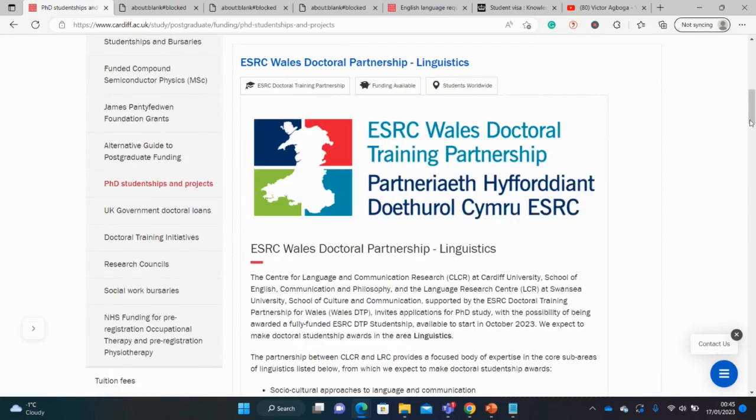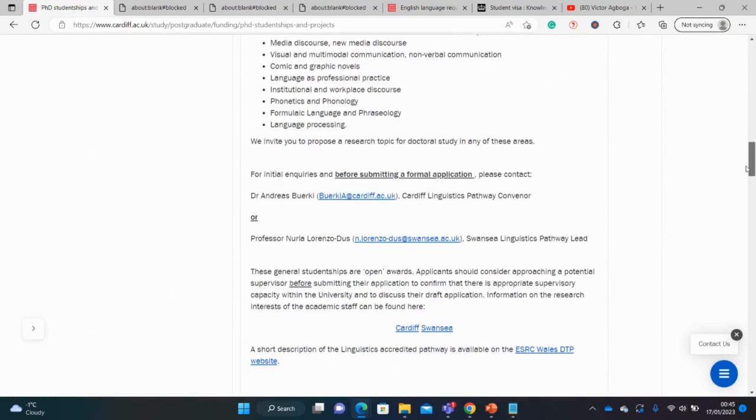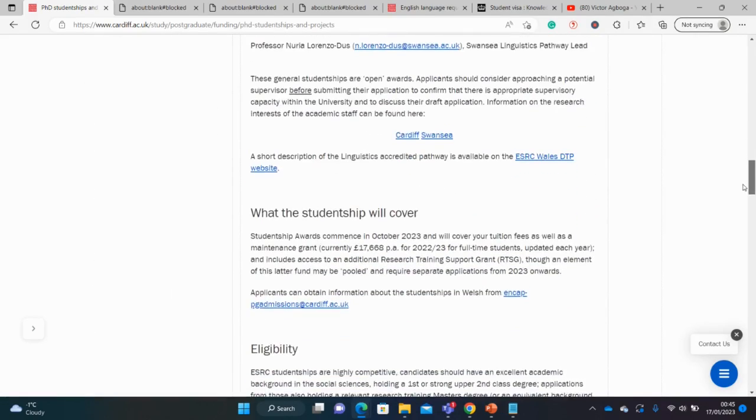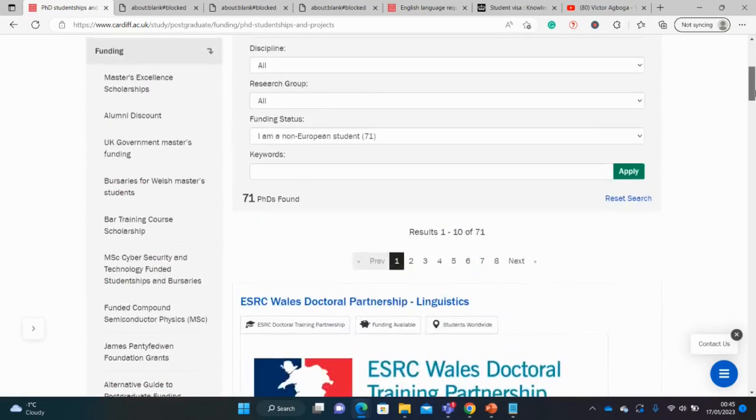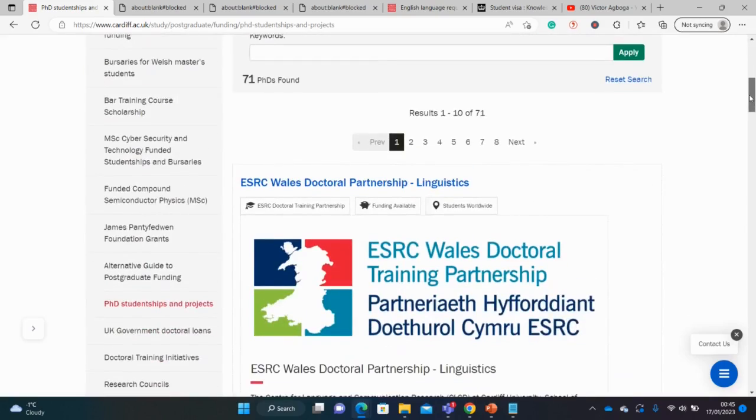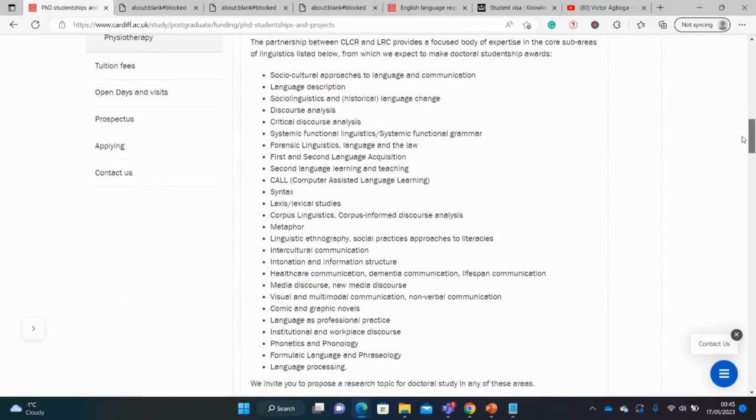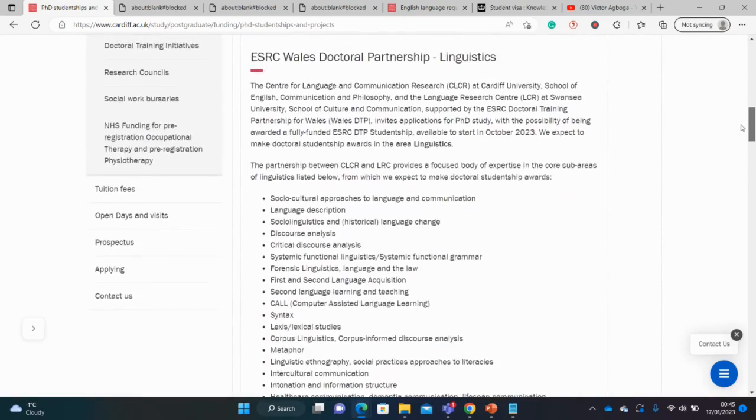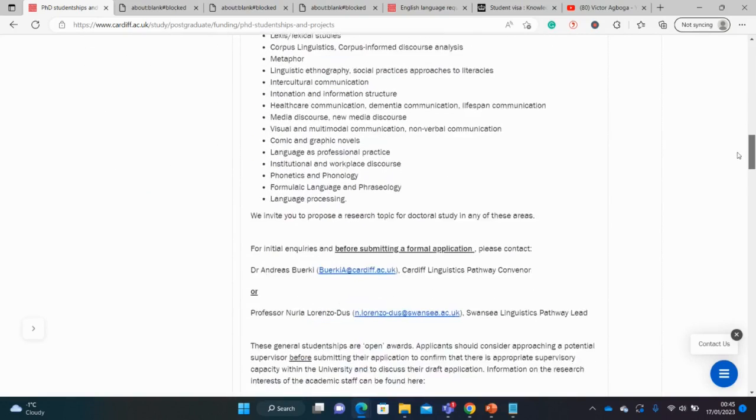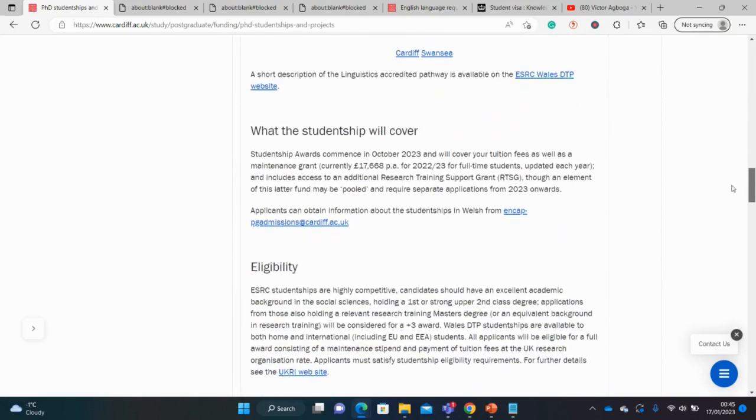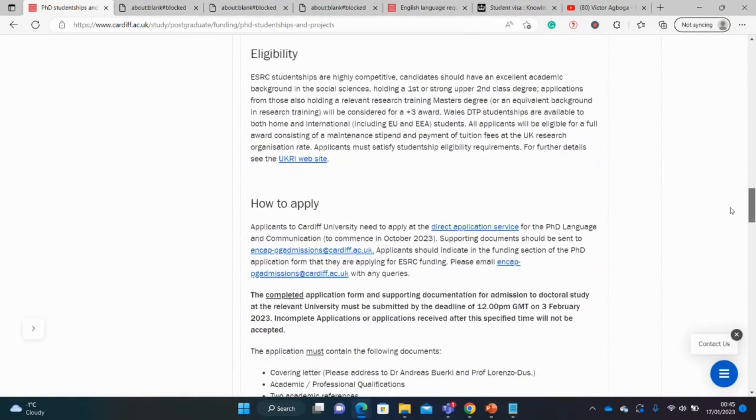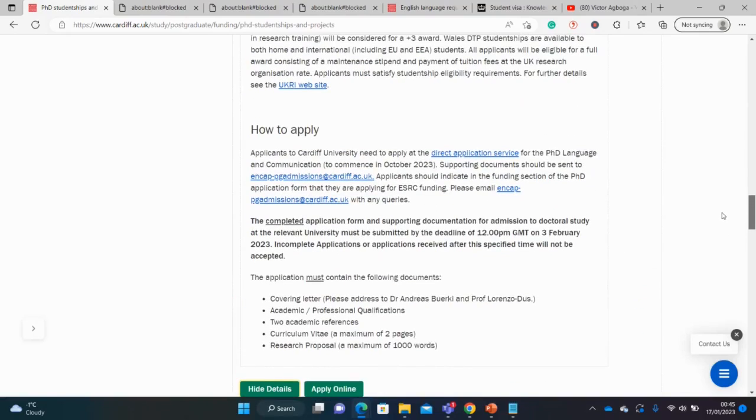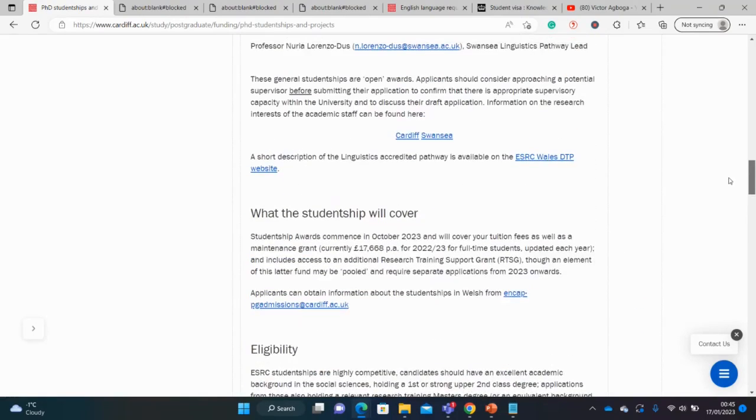So that's it, guys. I hope this was useful. Just a quick one on this fully funded award for a PhD at Cardiff University in the UK. The deadline is still open. The deadline is in February. So if you're thinking of this university, thinking of studying for free with a stipend of over £17,000 per year, I think you should take advantage of this.